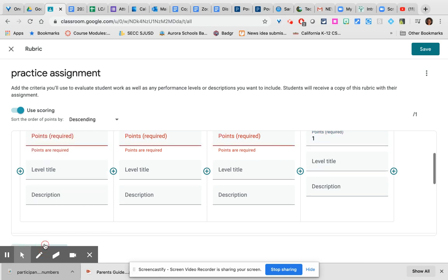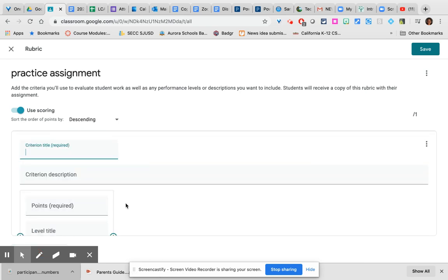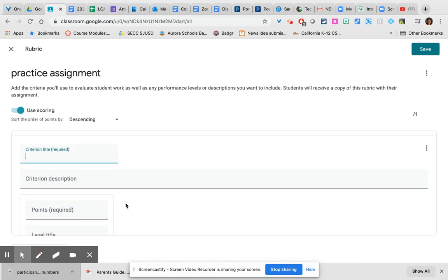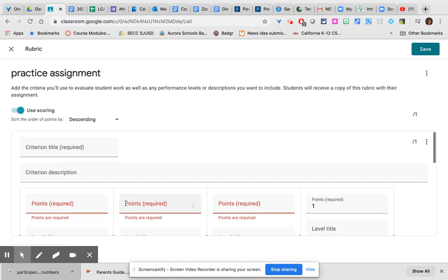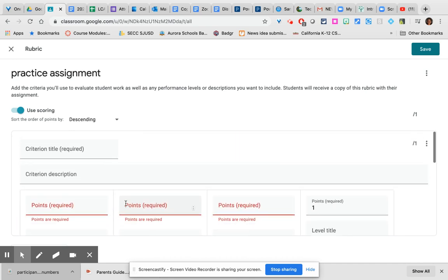So if you do a four-point rubric and then you can also add another criterion in order to have, for example, content versus expression versus creativity, etc. And it will keep adding all of those things.